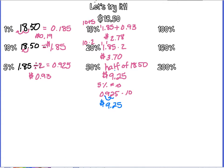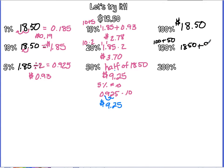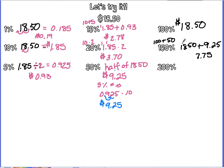100% is the easiest one of all. It's just $18.50 because it's all of it. 150% is going to be your 100 plus your 50. So take your $18.50 plus your $9.25. 5 plus 0 is 5, 2 plus 5 is 7, 9 plus 8 is 17, carry the 1. So 150% is $27.75. Notice it's more than the $18.50.